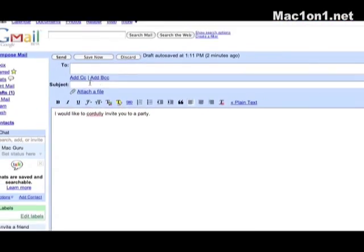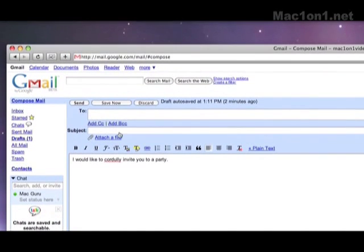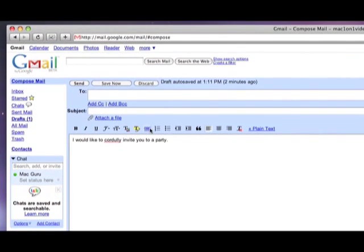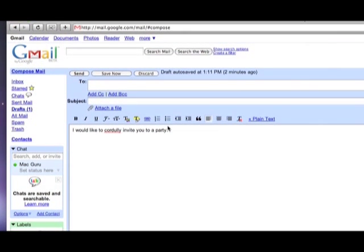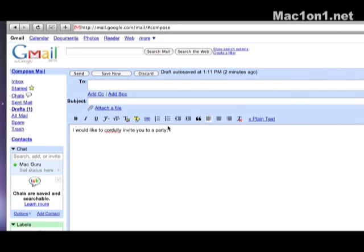Let's say we've got an email. In this email I'm wanting to send it out to my friends and I'm wanting to cordially invite them to a party. Obviously though the word cordially has been underlined indicating that it is probably spelled wrong.